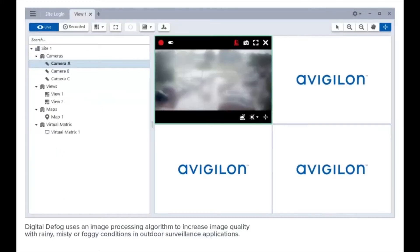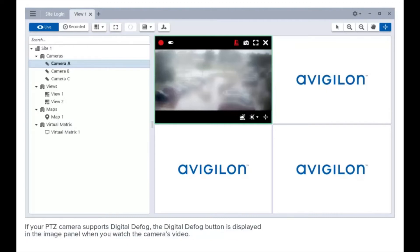Digital defog uses an image processing algorithm to increase image quality in rainy, misty, or foggy conditions in outdoor surveillance applications. If your PTZ camera supports digital defog, the digital defog button is displayed in the image panel when you watch the camera's video.